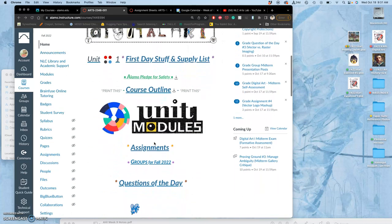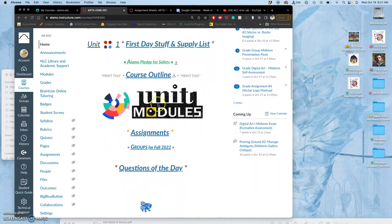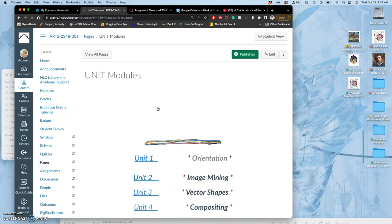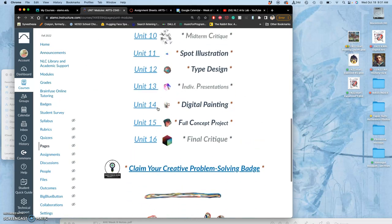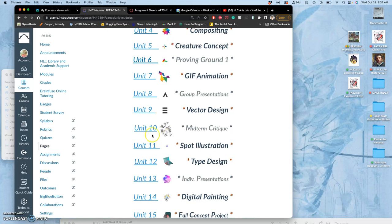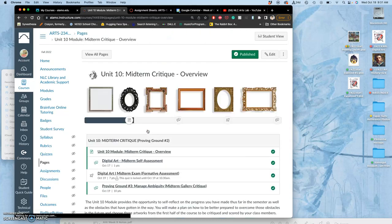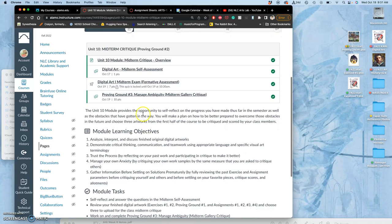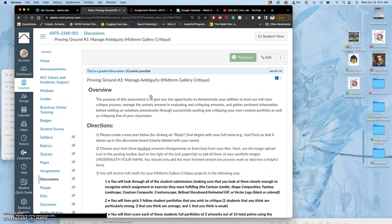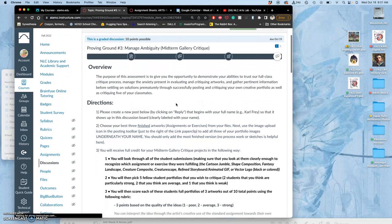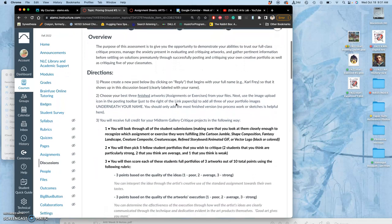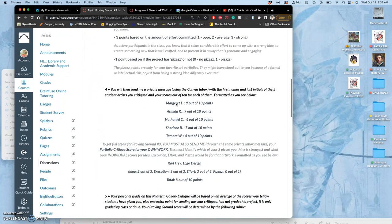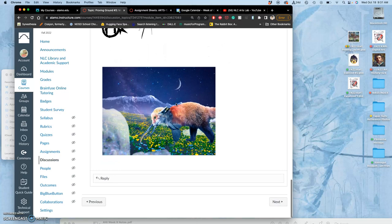It is our midterm critique day. Under our unit modules, you'll see there is a whole unit, unit 10, for the midterm critique. This is actually going to count as one of your proving grounds. It's about managing ambiguity. It's going to be after we take our midterm exam.